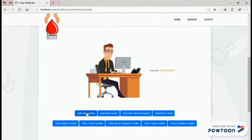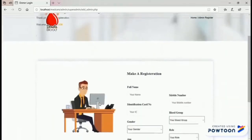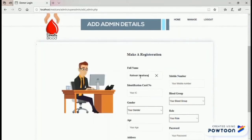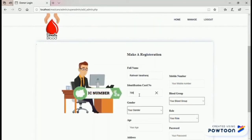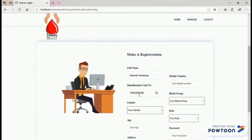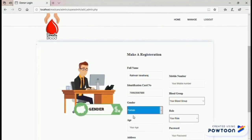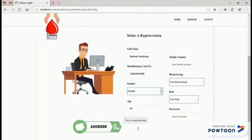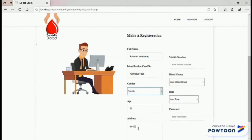To add a new admin, the admin needs to make a new registration. First, insert the full name. Second, the identification card number. Third, choose a gender. Fourth, age. Fifth, address — the admin must make sure that the address is complete and the most recent address.